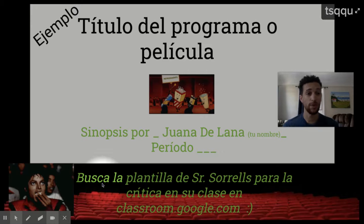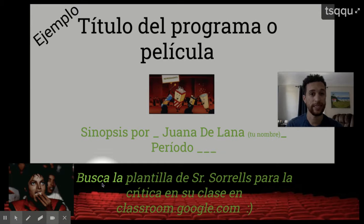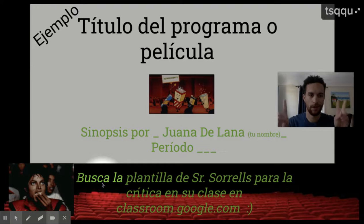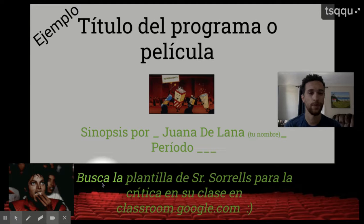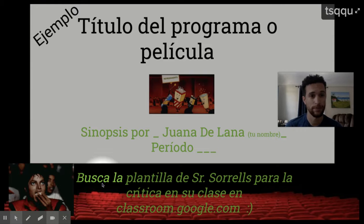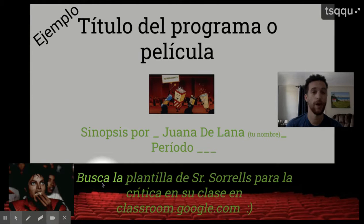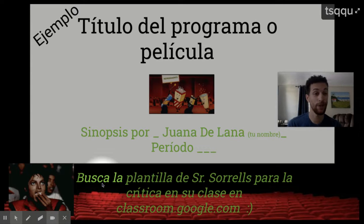Y la próxima cosa que vamos a hacer es que ustedes van a crear sus propias presentaciones, sus propias críticas sobre un programa o una película. Entonces aquí es un ejemplo de mí. Si ustedes ya pasaron tiempo durante las vacaciones creando una presentación antes, ustedes ya saben cómo hacer esta cosa. Y si no, pues voy a explicar todo en este momento. Esta plantilla está ubicada en Google Classroom. So right now we're going to go ahead and work on our film critique or our TV show critique. If you already worked on them during your vacation, then you already know how to do this. And if not, I'm here to explain it to you right now.